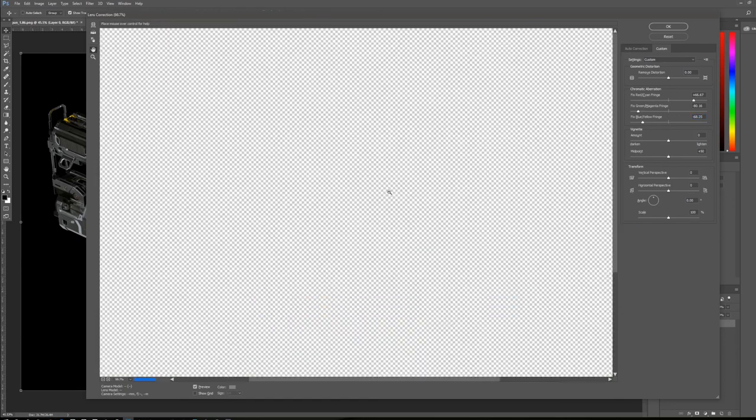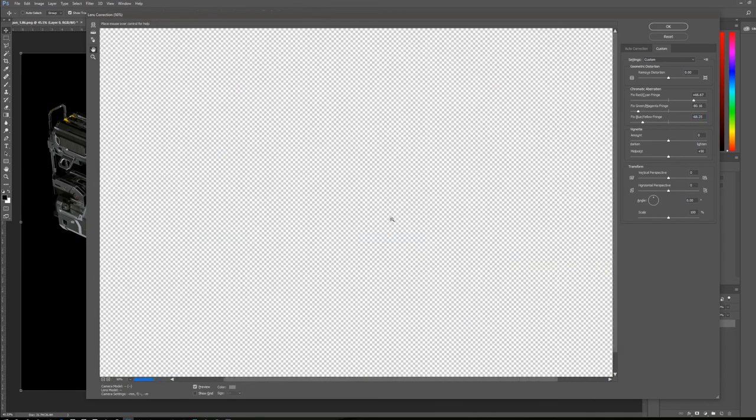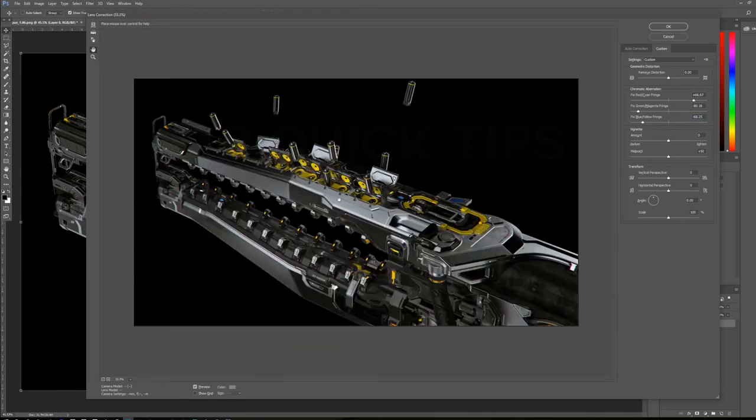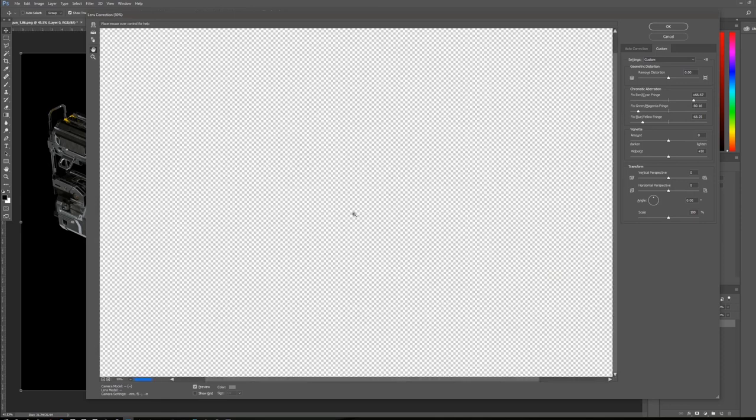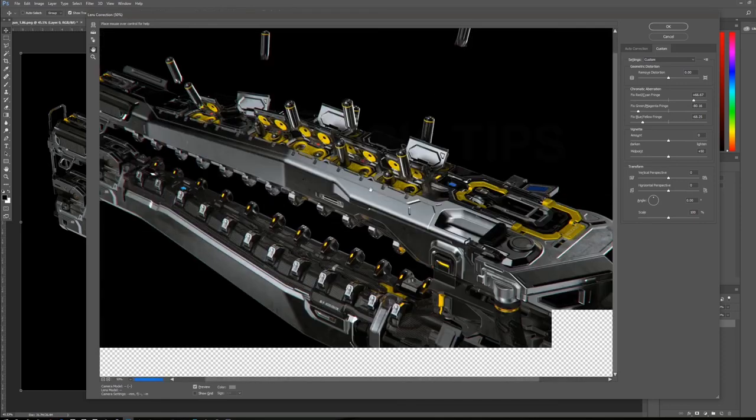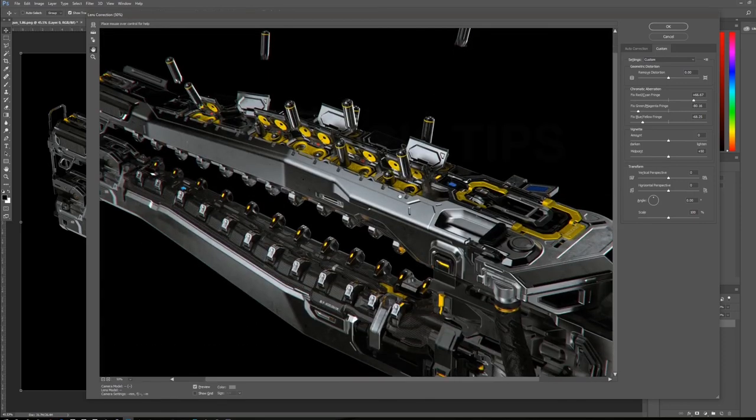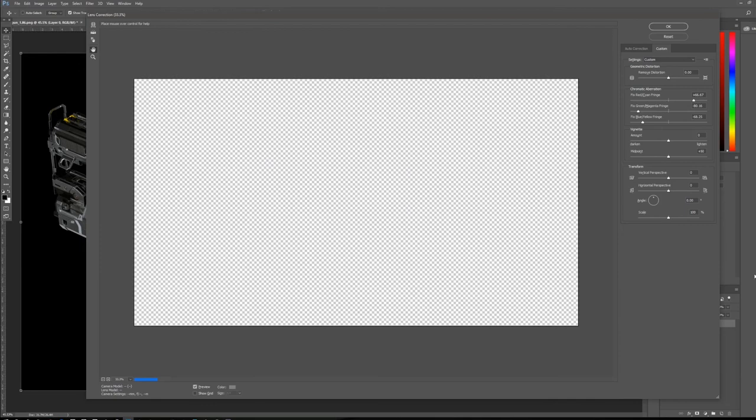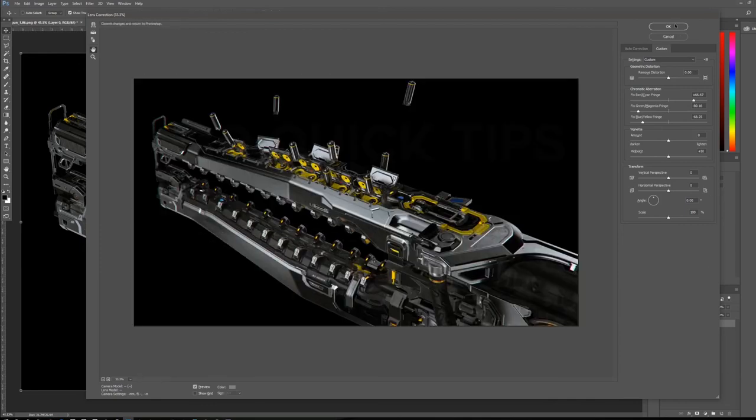Yeah, so those are a lot of my favorite quick tools and filters for adding subtle changes, things for just editing images in general, photos, anything, whatever.